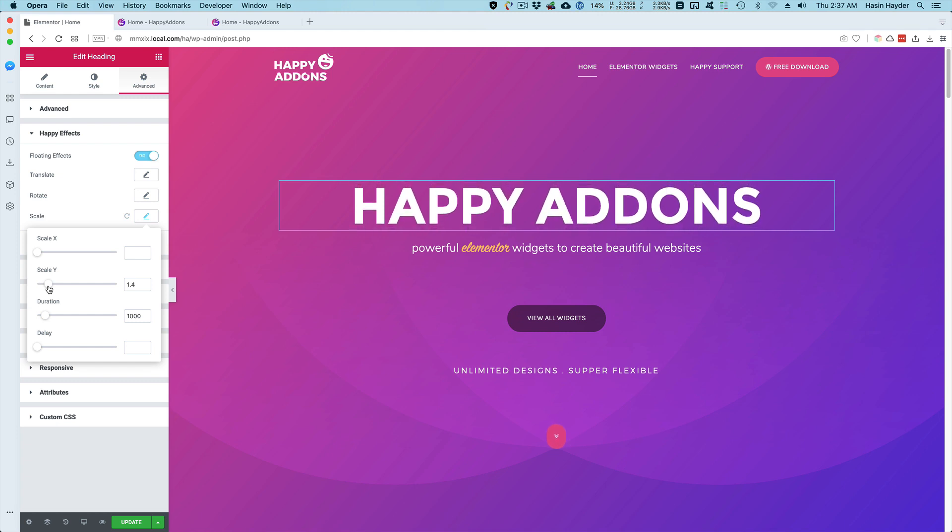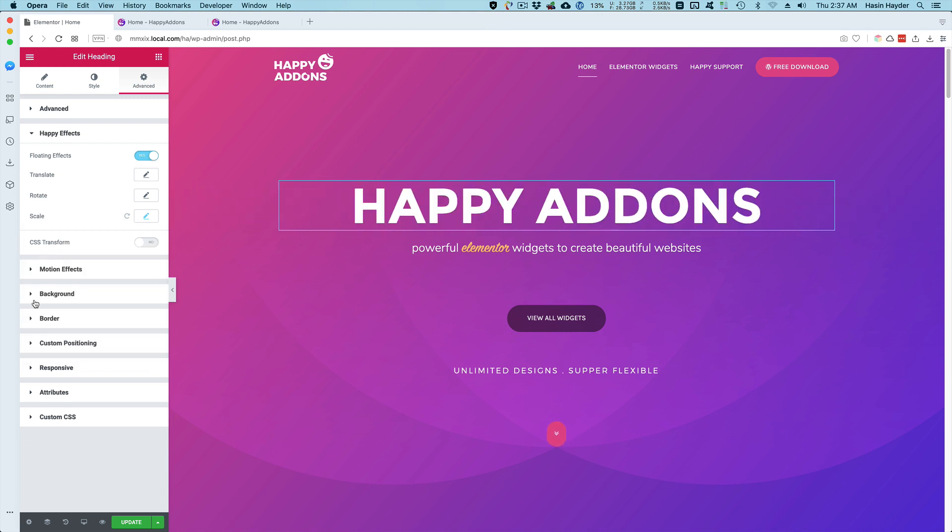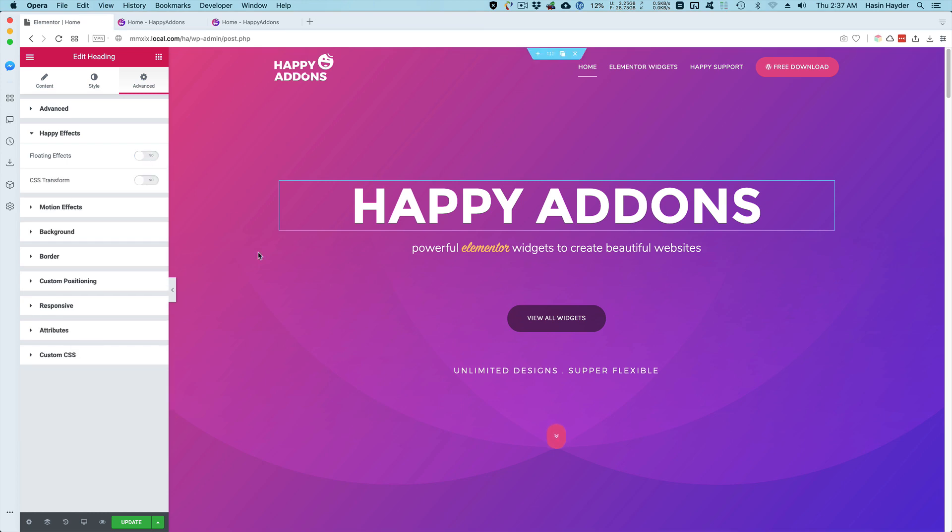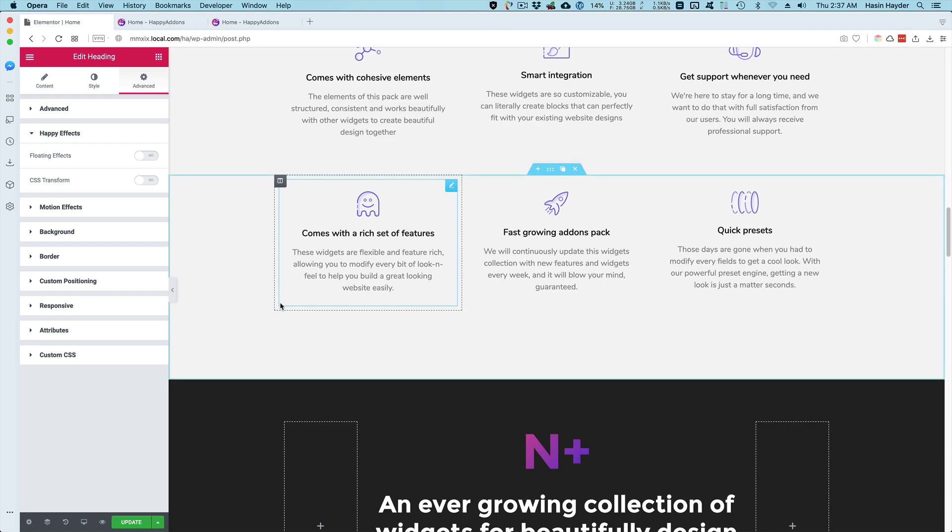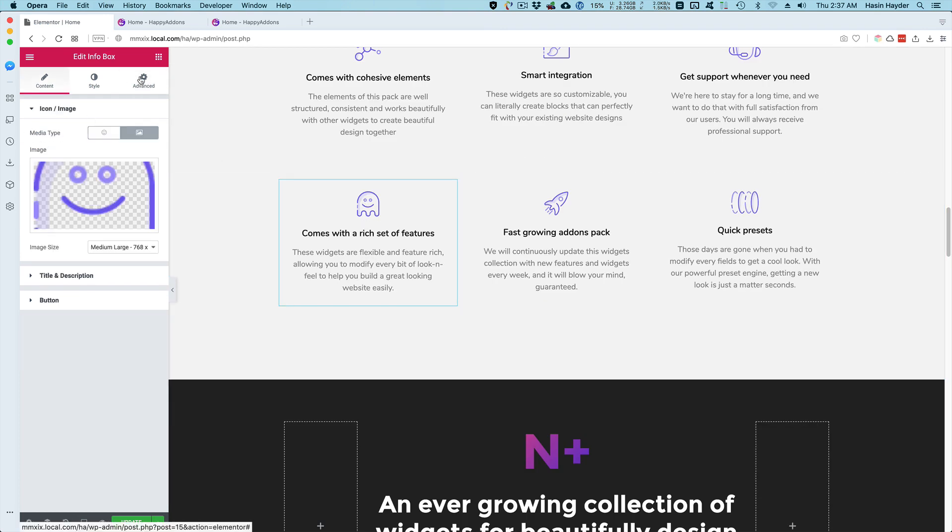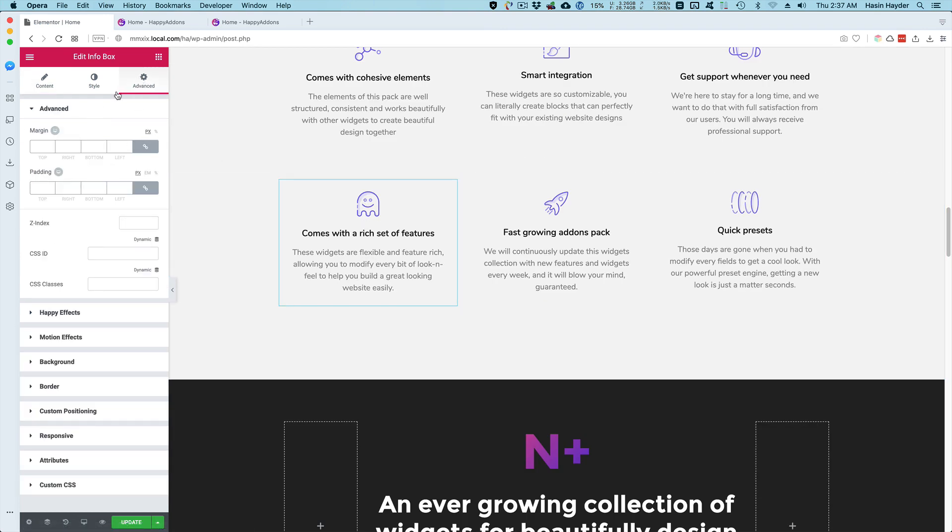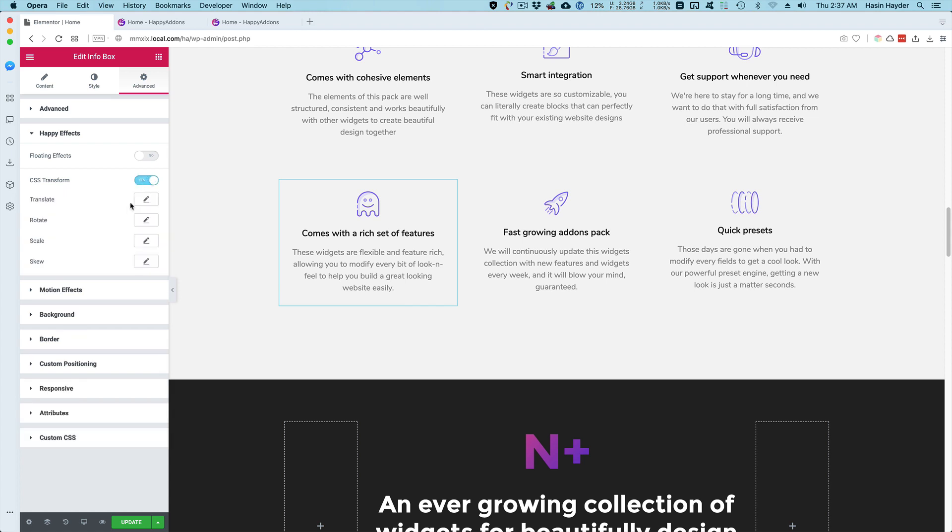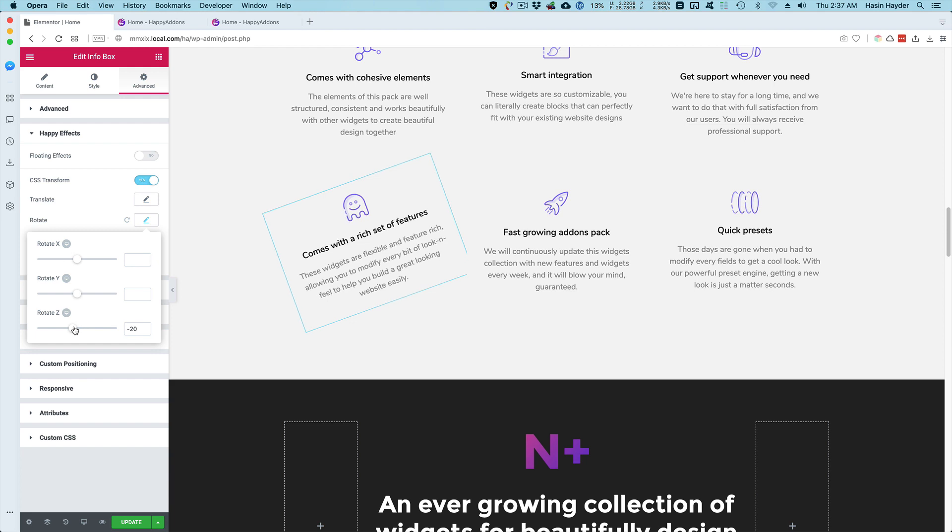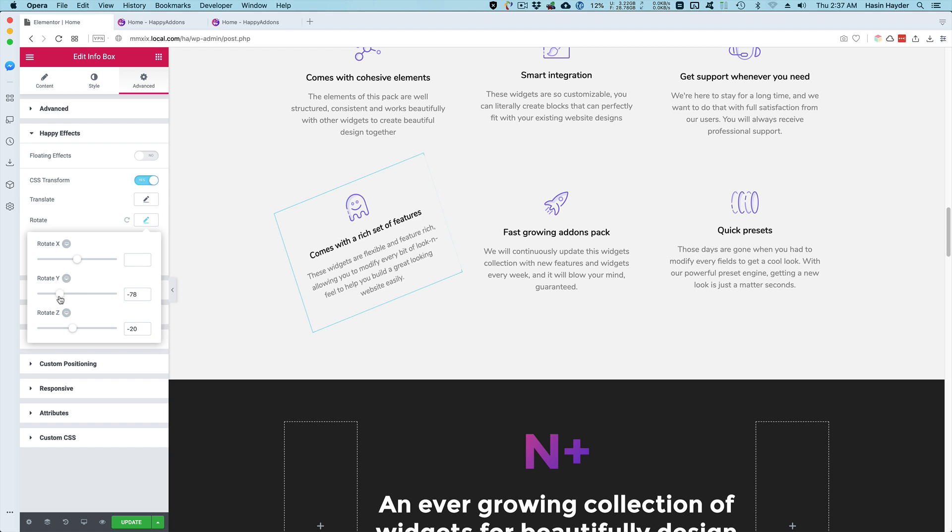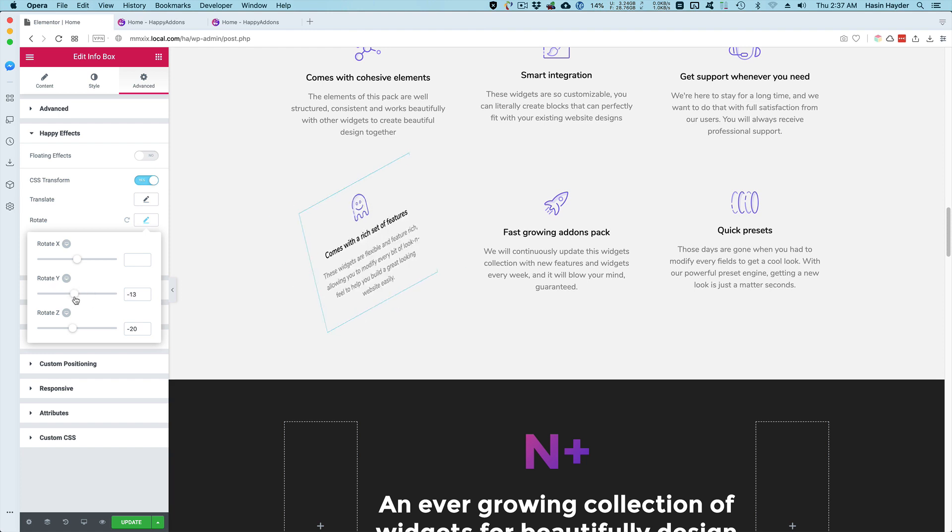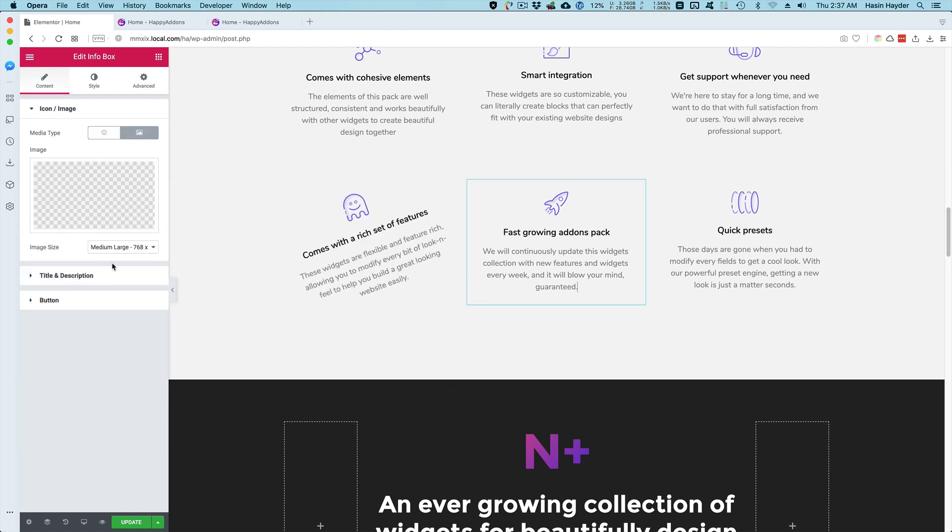Let me show you how the CSS transform works. For example, this one, I'm going to do the Happy FX section, turn on CSS transform, and rotate it on Z axis. Either clockwise or counterclockwise.